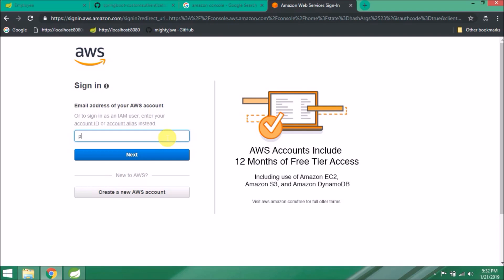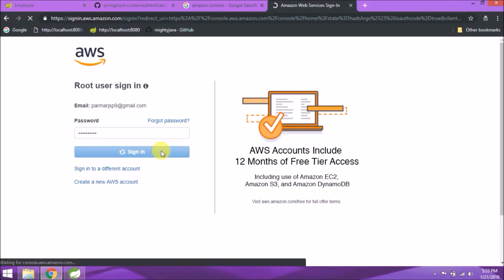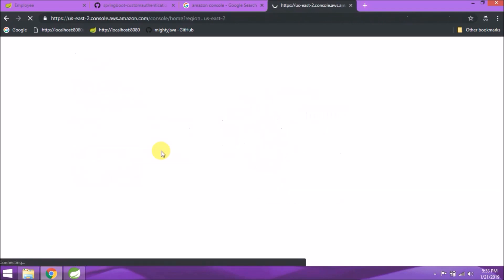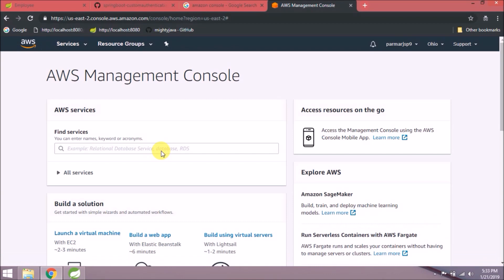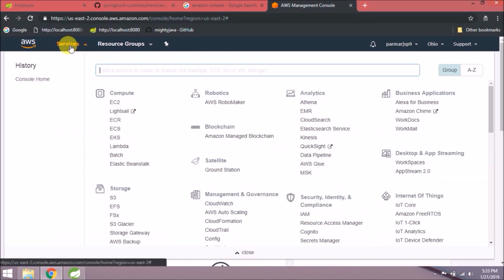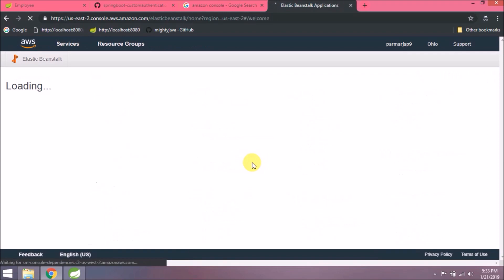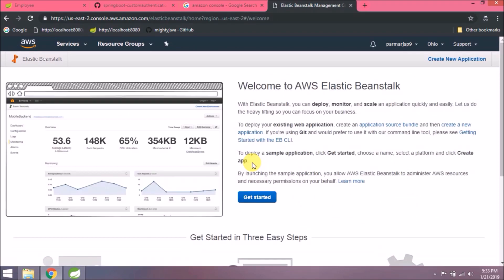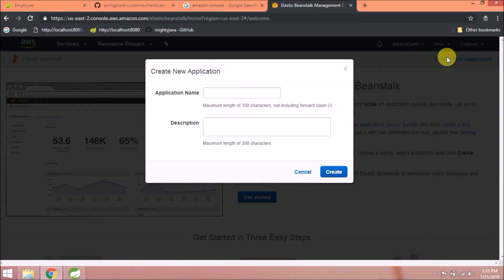Let's log into the AWS account. It's a free account. If you want to know how to create a free account, add a comment. Enter email address, click next, enter the password. Login successful.